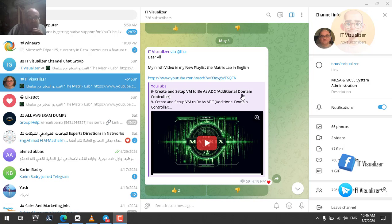We created a primary domain controller on this operating system. We have done a lot of things — we created group policies, created a group policy central store location, and added the different group policy templates.